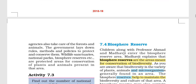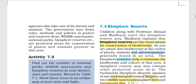Let's look at the details of biosphere reserves. Biosphere reserves are areas meant for the conservation of biodiversity — plants, animals, and microorganisms. If we protect them, that is called conservation of biodiversity. These areas help us maintain biodiversity and preserve the culture of the area.